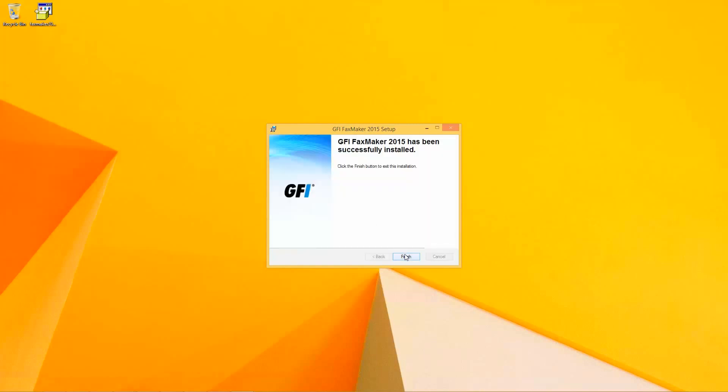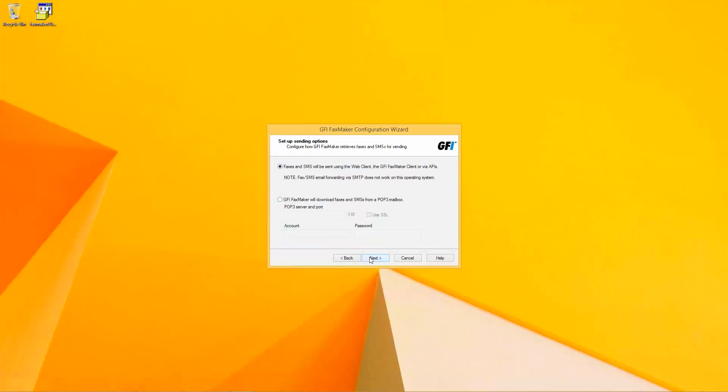And the installation is now complete and it's going to take us into the configuration wizard to run through the items we'd like to configure FaxMaker to actually get things going. We're going to configure FaxMaker for use using SMTP. POP3 is still valid nowadays but hardly used so we're going to stick to the defaults.